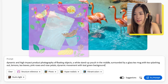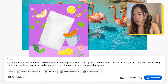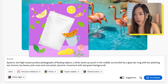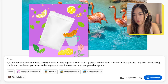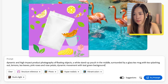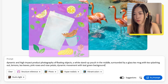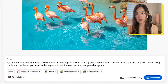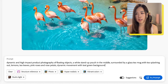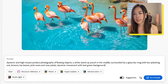For example: 'dynamic and high-impact product photography of floating objects, a white stand-up pouch in the middle surrounded by a glass tea mug with tea splashing out, lemons, tea leaves, pink roses, and pink petals, dynamic movement with teal green background.' Note that we want to describe the packaging as a white standard pouch instead of mentioning the specific product such as a tea pouch, so we can create a plain package for customization later.